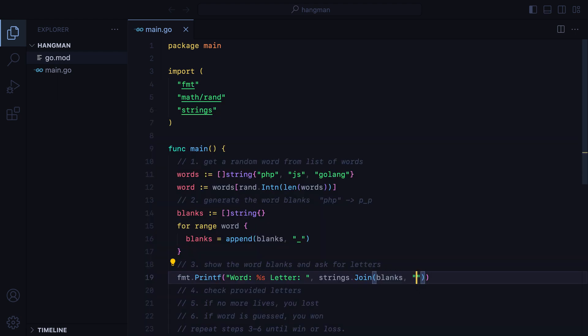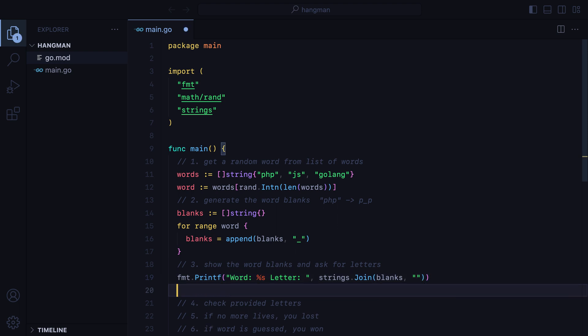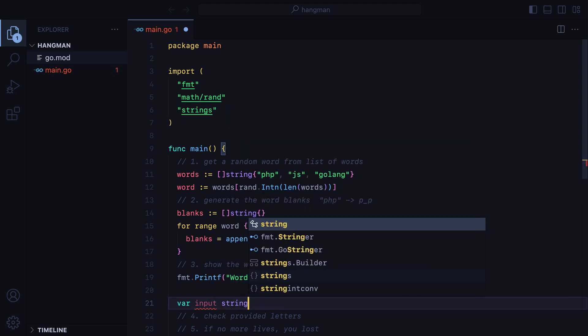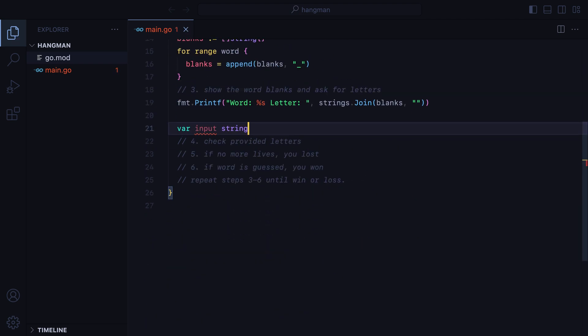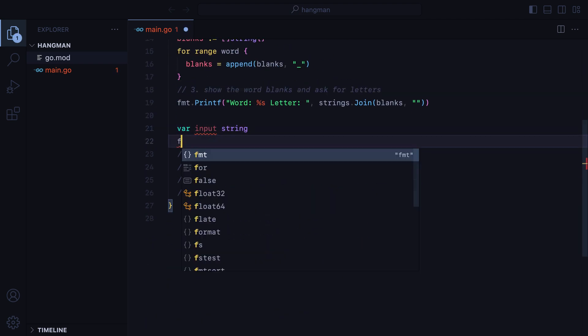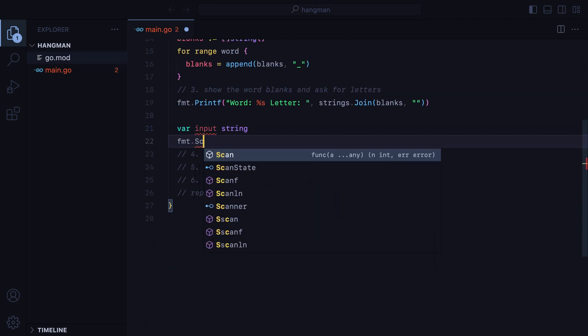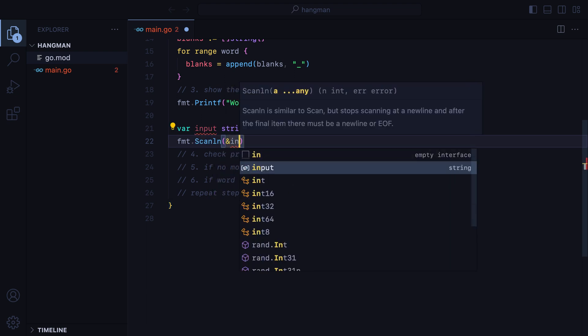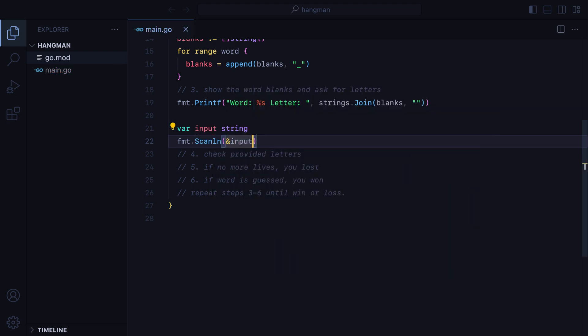Next up, we need to ask the user for letters. To do that, first, we'll need a place to store those letters. We'll have a variable called input of type string. Then we can use the fmt scanline function, which will receive the address of our input variable. The scanline function will wait for the user input until a new line is detected. So once you hit enter, it will stop reading.